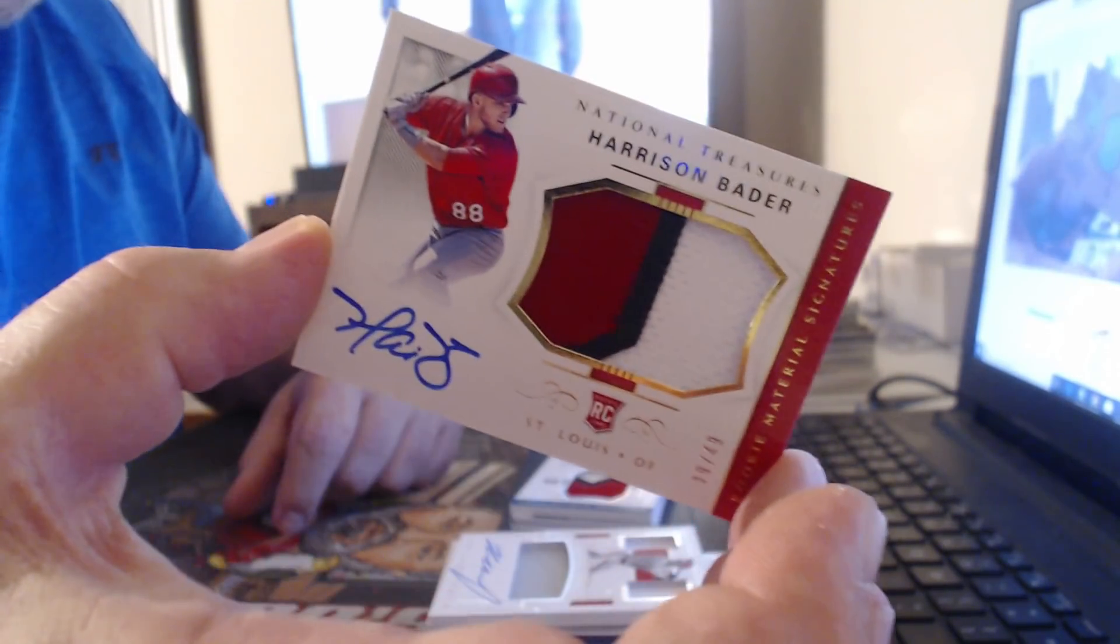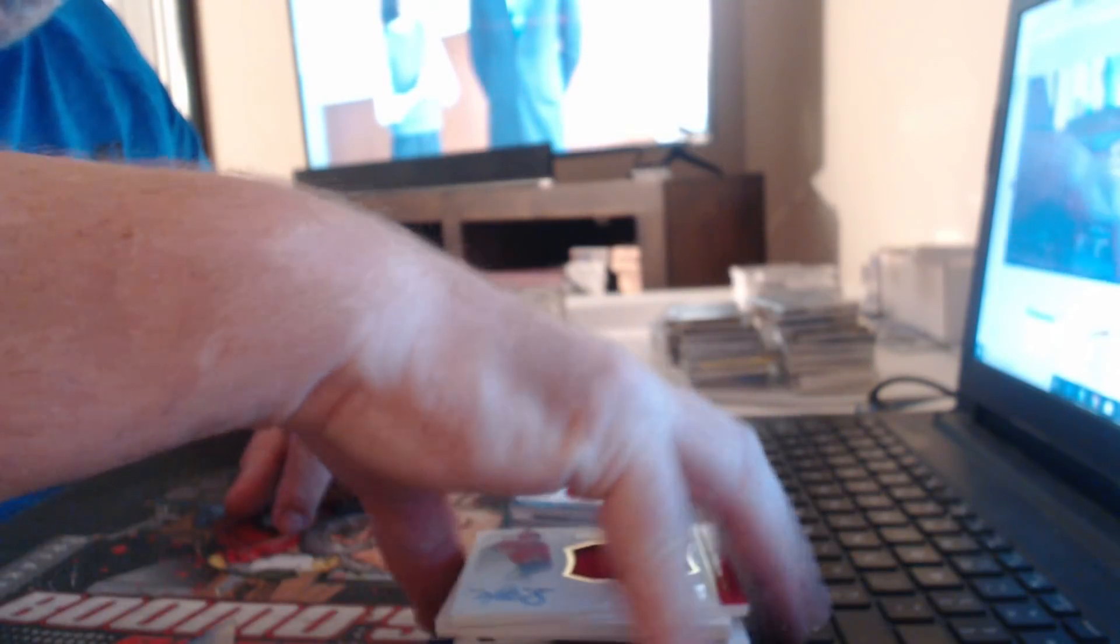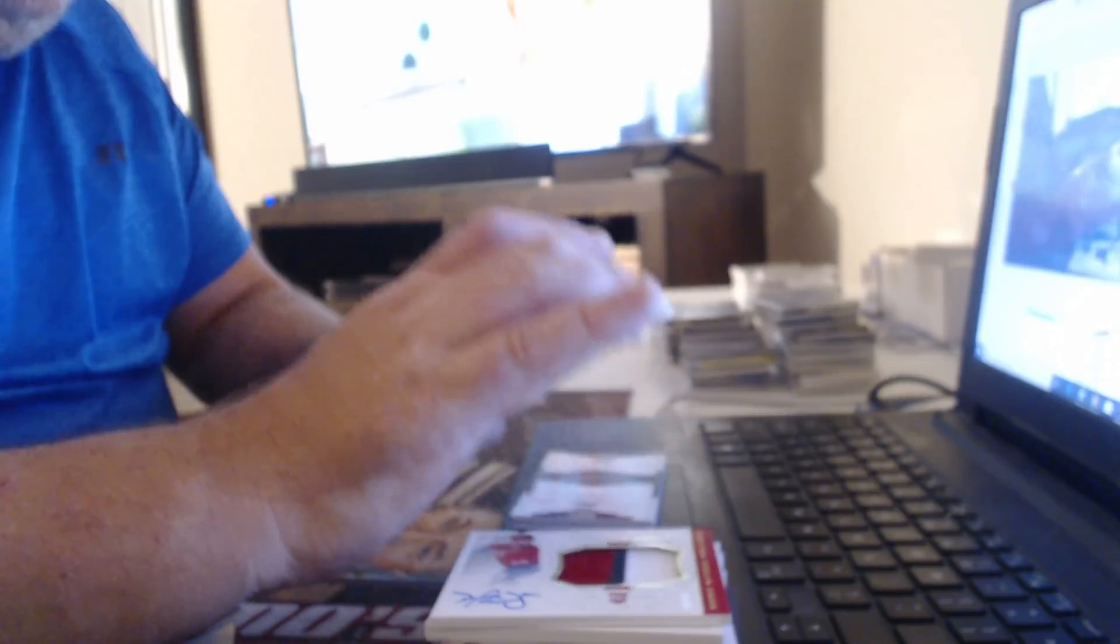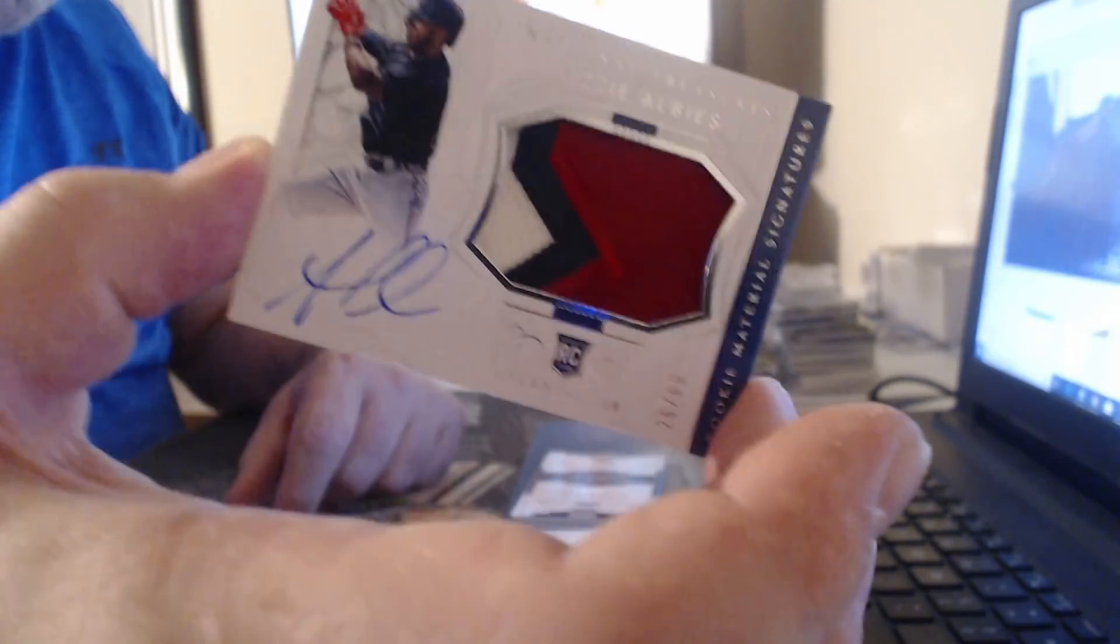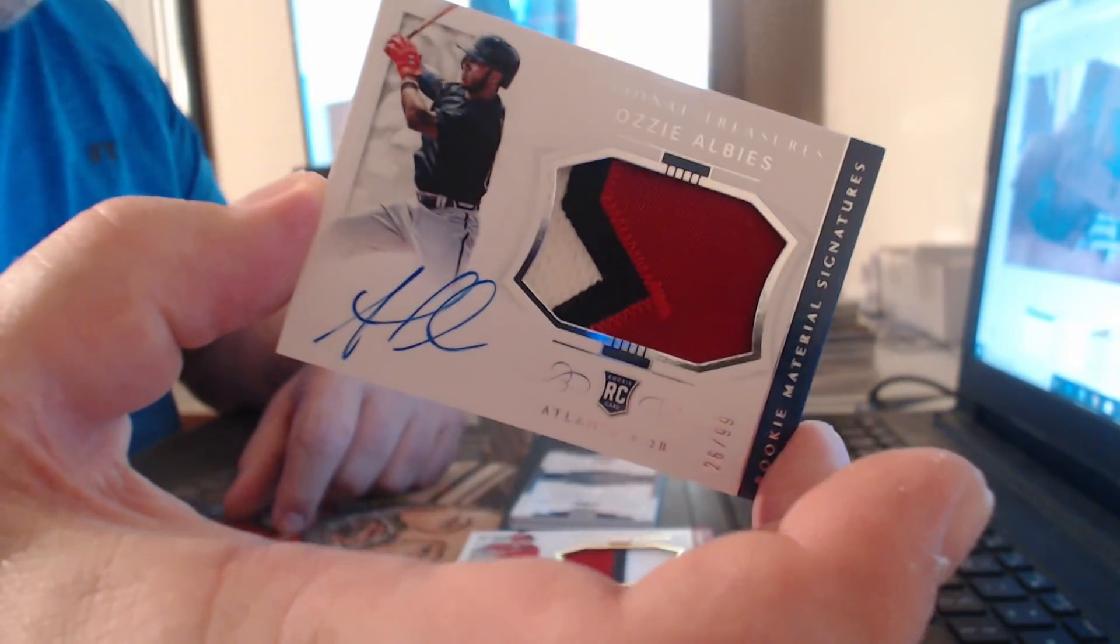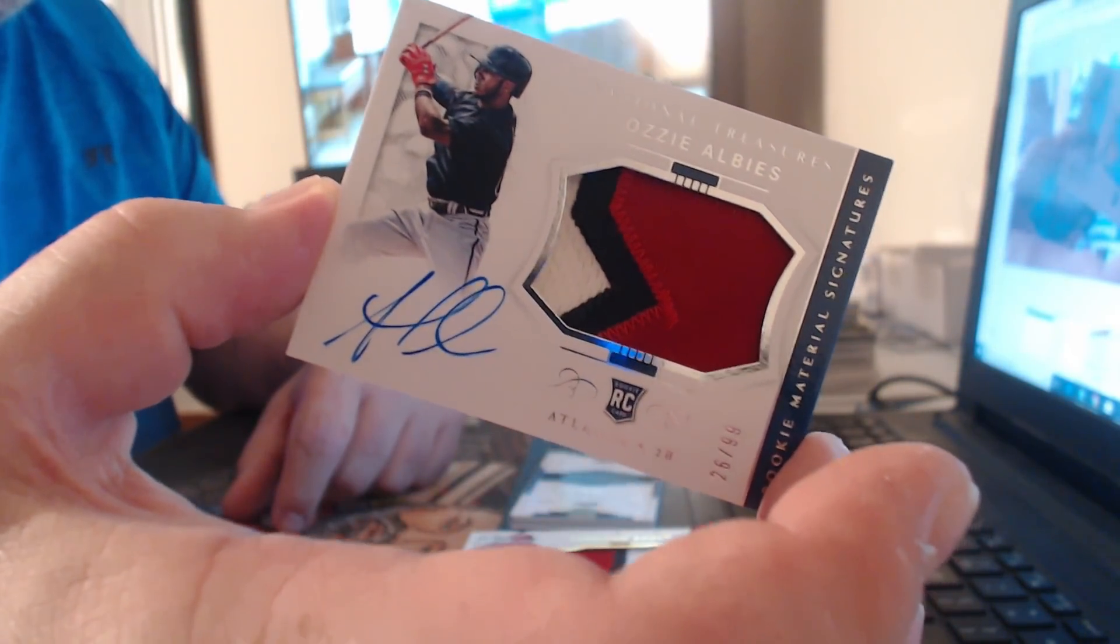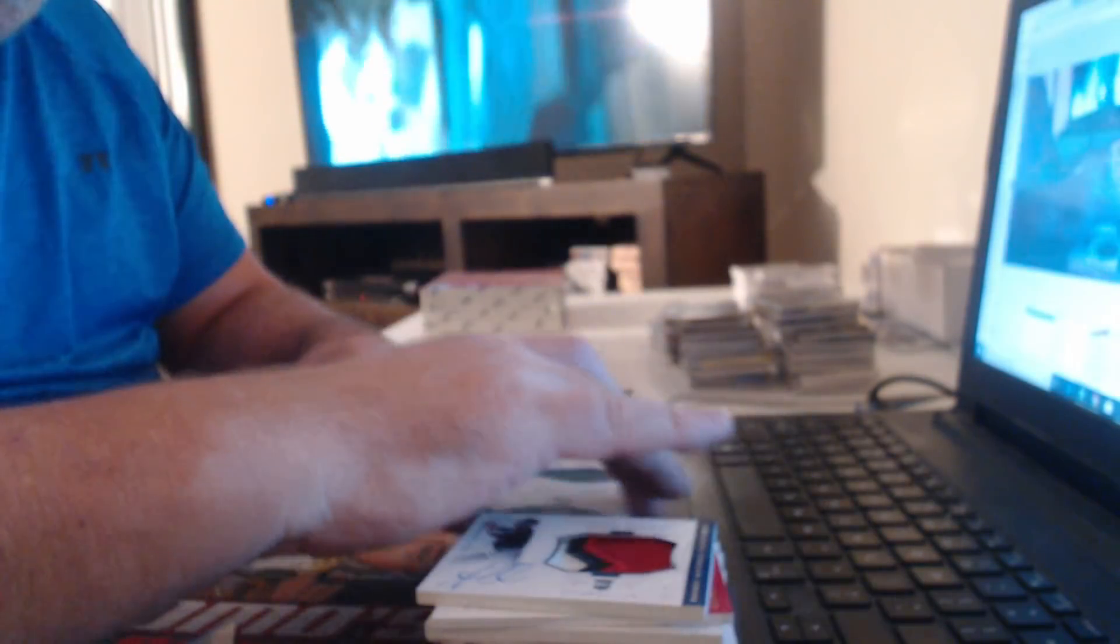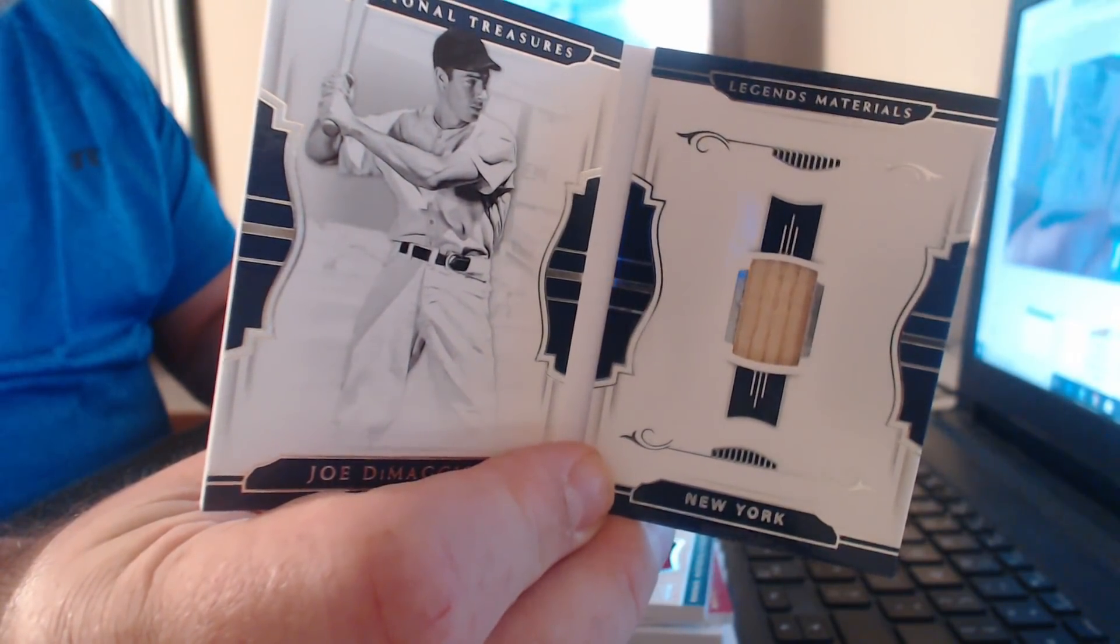Harrison Bader, being good. Kids watching tonight. To 99, a third Ozzie Albies. Nice patch. Nice old timey relic to 49, back of Joe, Joe DiMaggio.